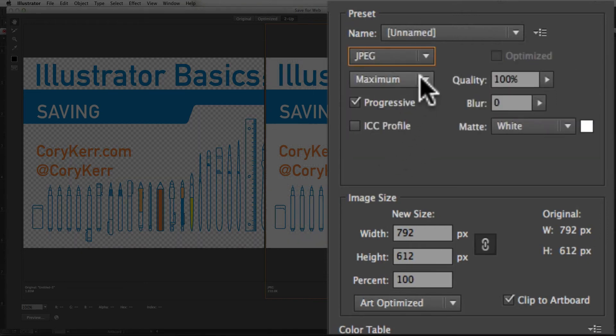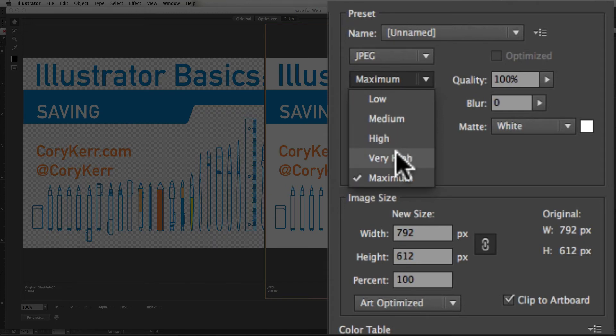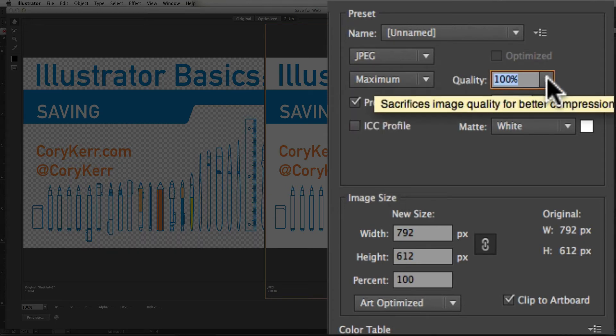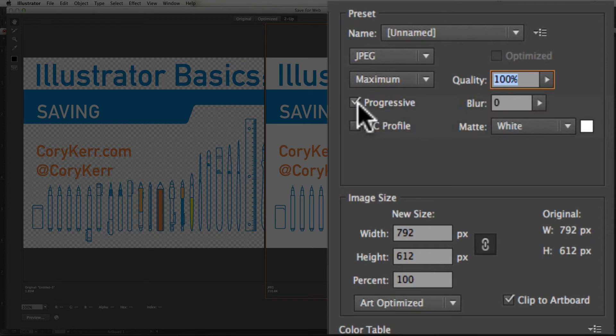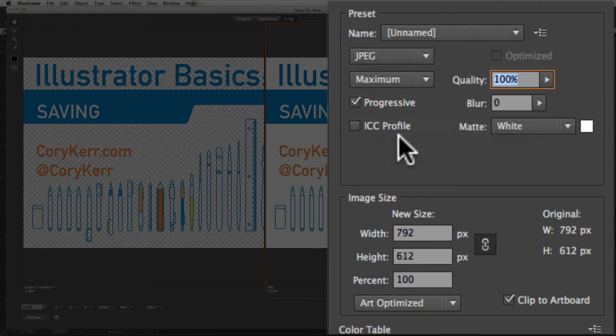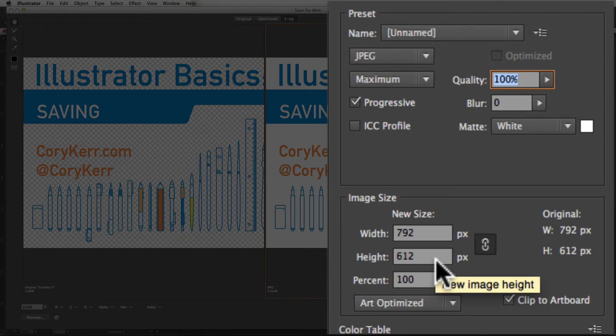JPEG gives you the options of having low, medium, high, very high, and maximum. You can also do the same thing on a quality slider. You can choose whether it's progressive or not. And then you can choose sizes.